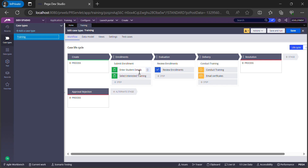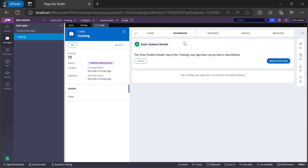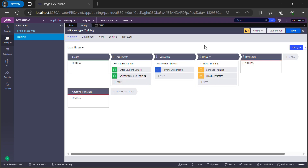Let's get started into development. First, let me run the case type and show you how the screen looks without the view being configured. I ran the case type and I'm seeing a message: the 'Enter Student Region' step in the Training case type does not have any view defined. Once we successfully configure the flow action and sections, the UI will be shown and this message will be gone.